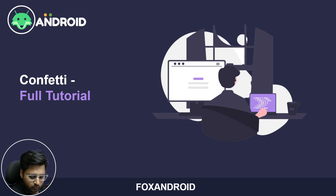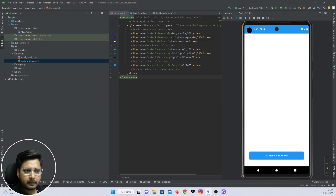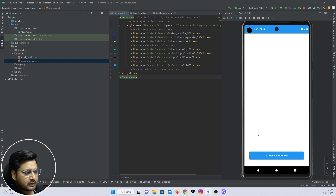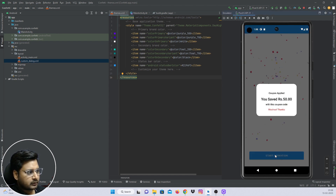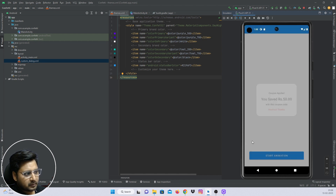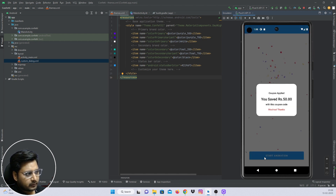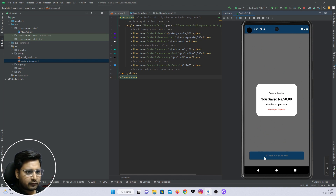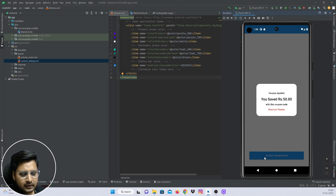Let me just show you what we're going to get by the end of this video. I have this button called 'Start Animation'. If I tap on it, a custom dialogue pops up and at the background we have a party pop-up effect. We'll be learning how to implement this in our Android application. If you want to learn the same, make sure you watch this video till the end. Without much ado, let's get started.